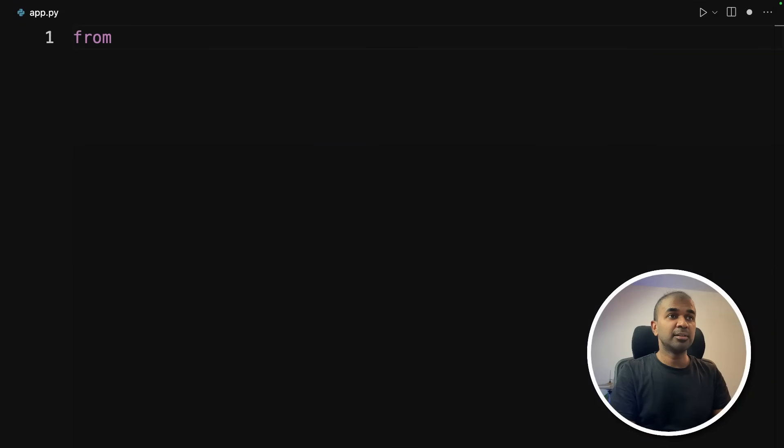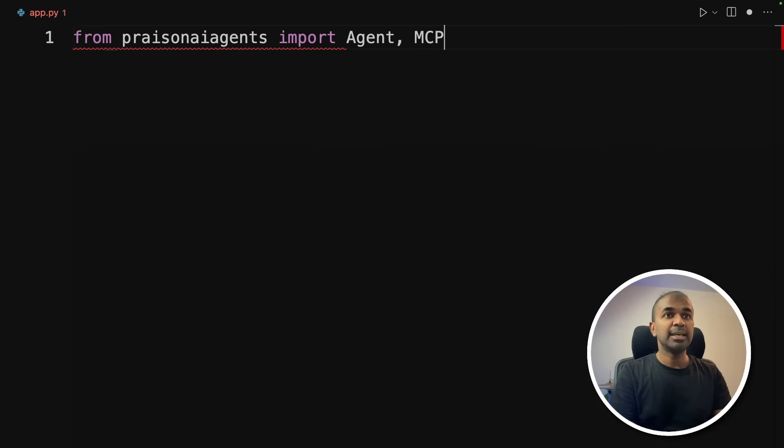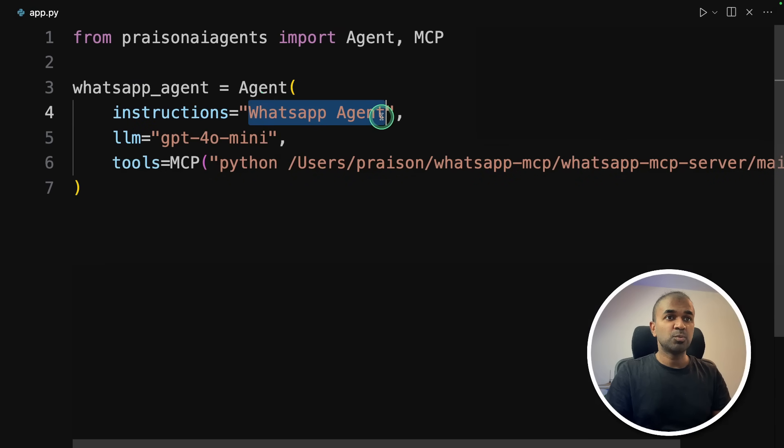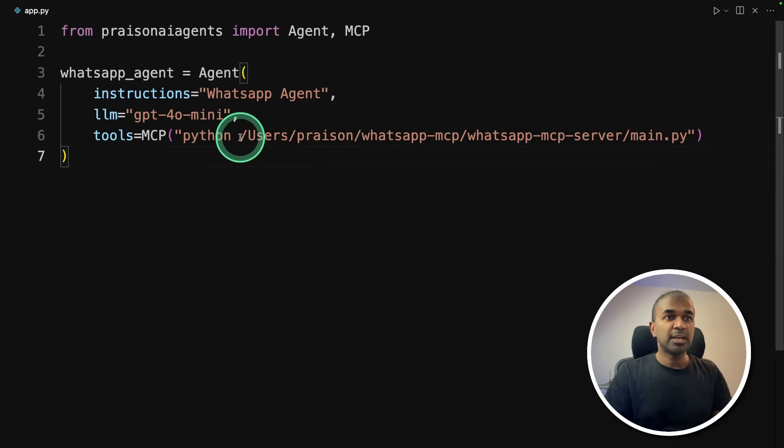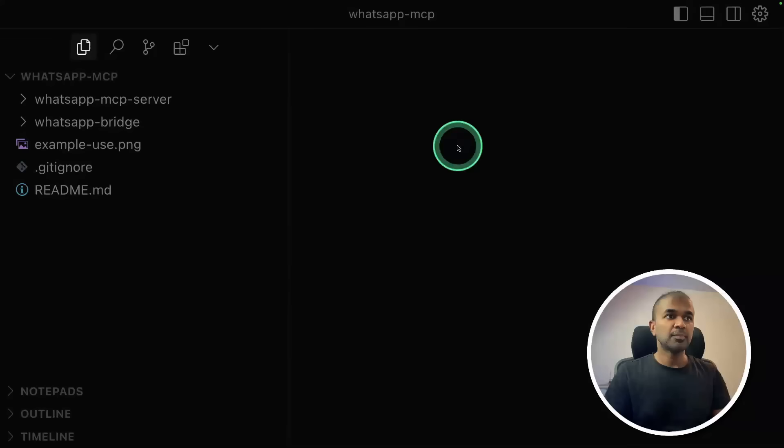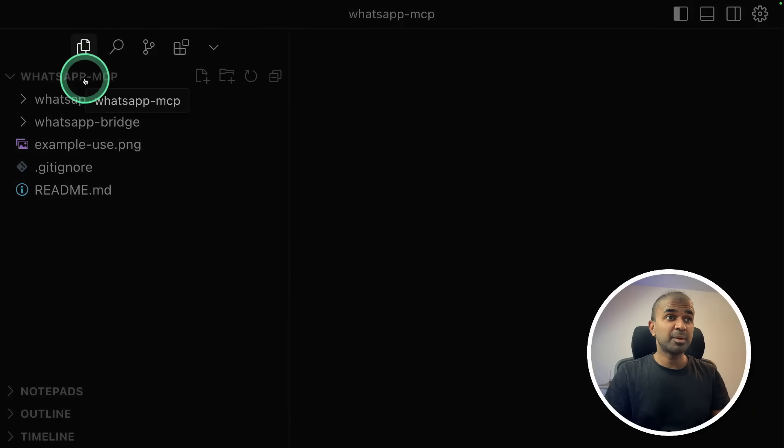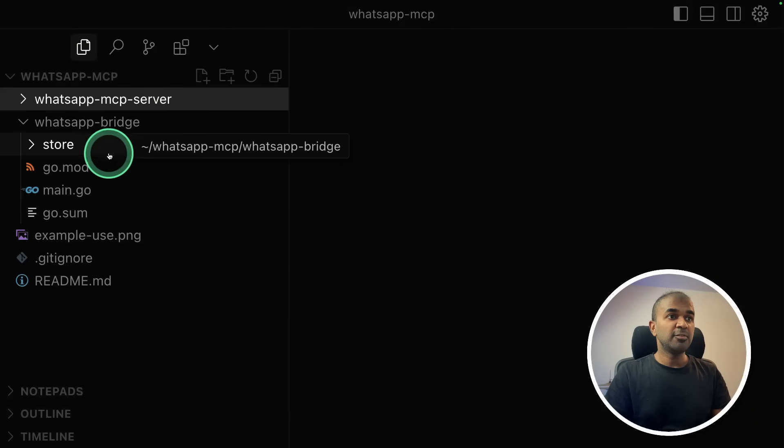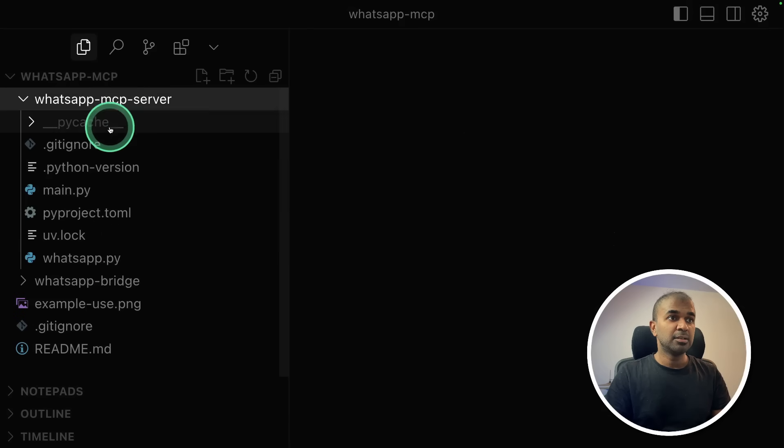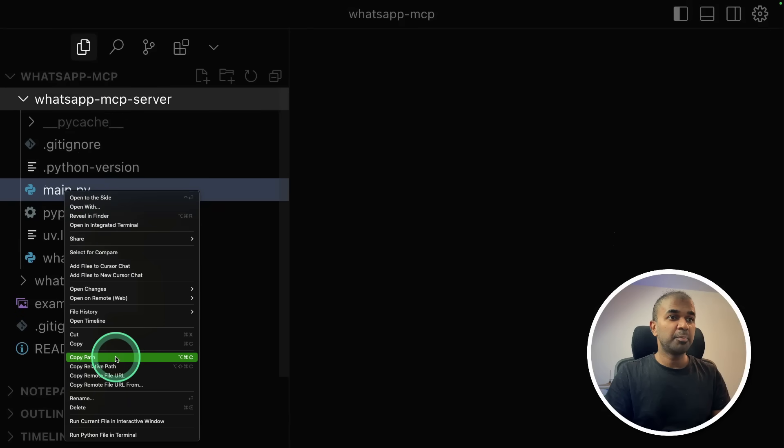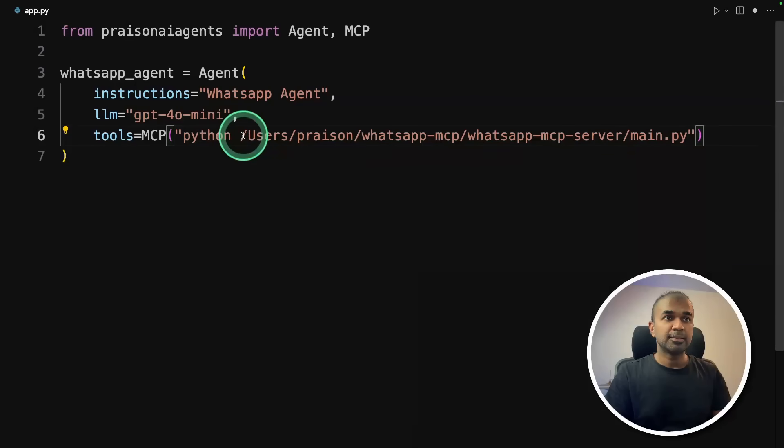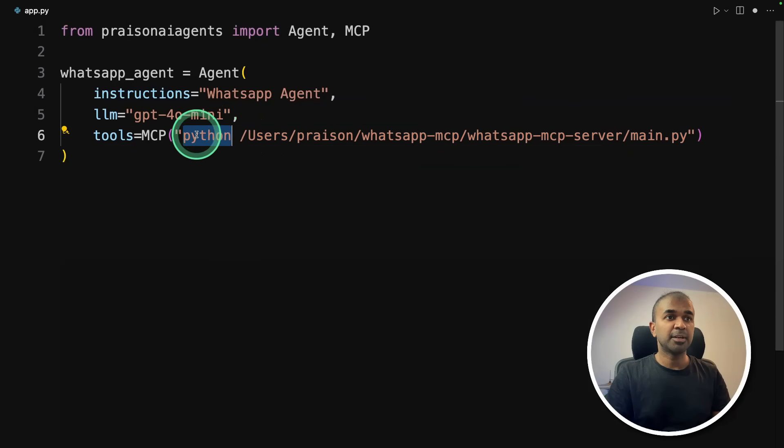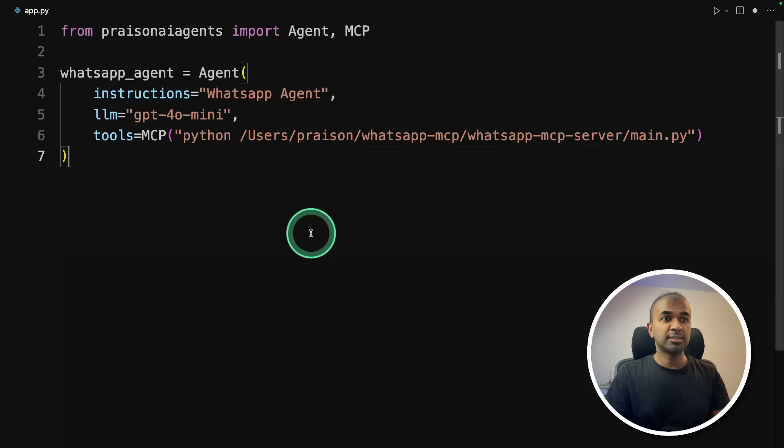Now, inside that file, from praison AI agents, import agent and MCP. Next, WhatsApp agent. Instruction, just WhatsApp agent, LLM GPT-4o mini. And just a note that this is the path where I have initially downloaded the WhatsApp MCP. So just for reference, here is WhatsApp MCP folder with the bridge and MCP server. So already we have started running bridge in our terminal. So here's the main.py. So you need to right click copy path. That is the full path. That's what I have entered here. And then Python. So it might differ in your case in regards to location. So you might need to update this.